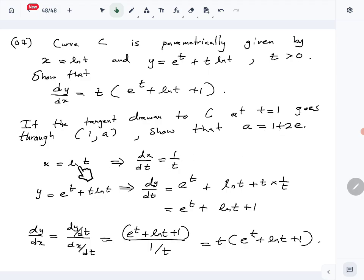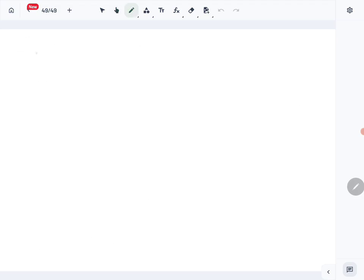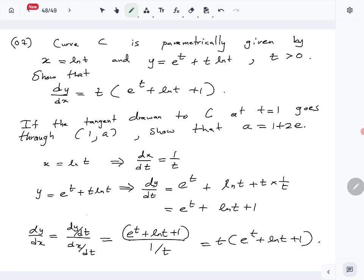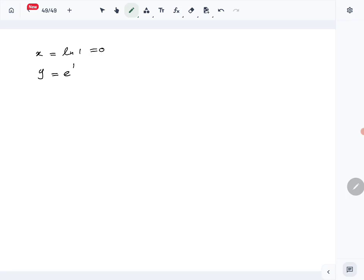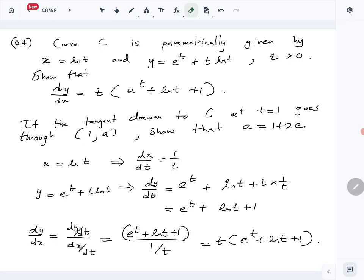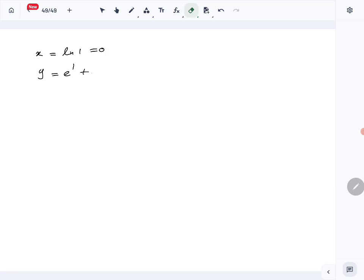Substituting t equals 1 into x and y: x equals ln(1) which is 0, and y equals e^1 plus 1 times ln(1), which is e. So the tangent is drawn at the point (0, e).